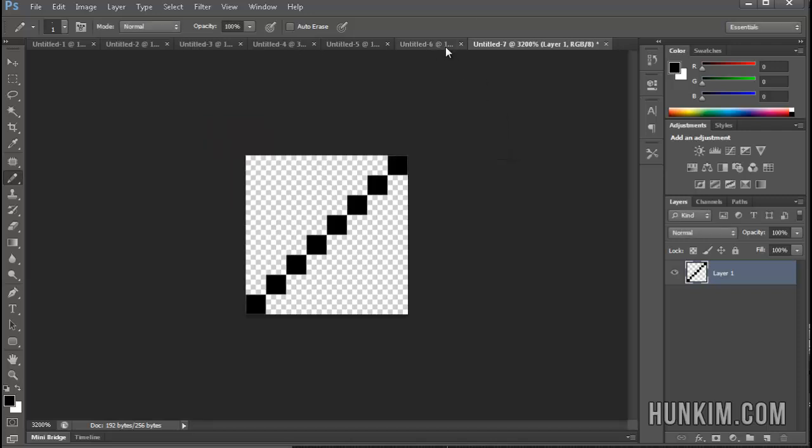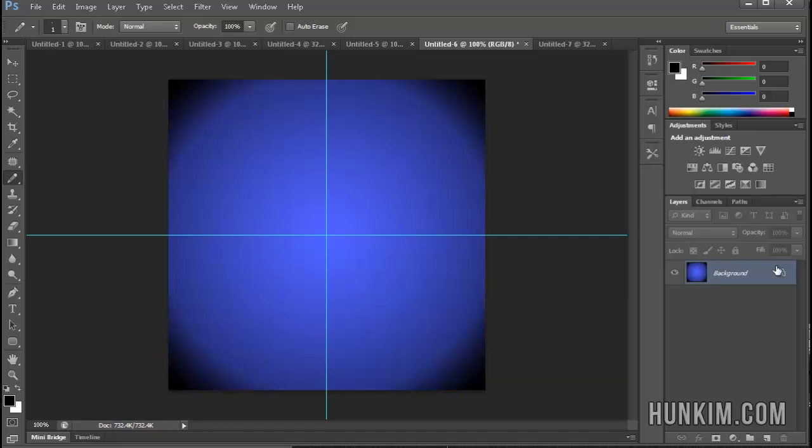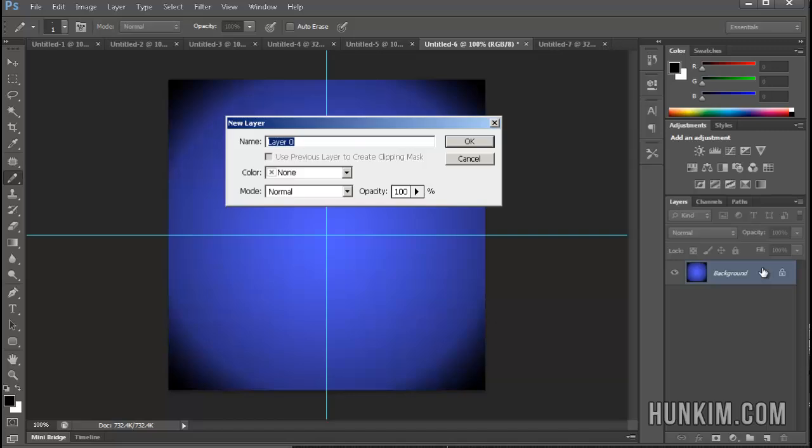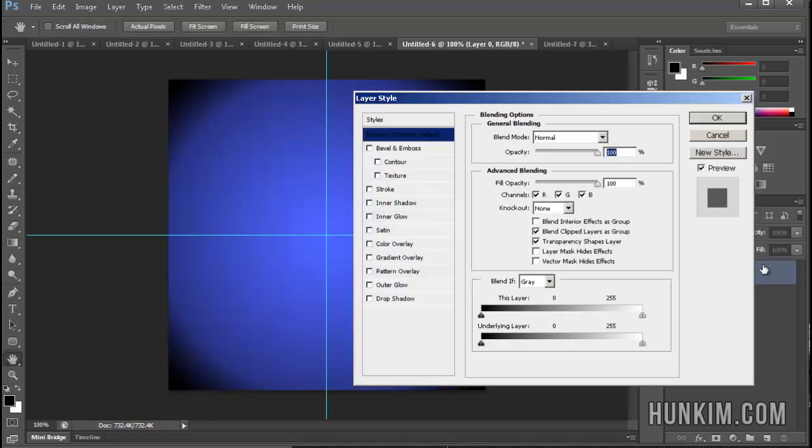So now that you've defined your pattern, you go back to the file that you were working on, and we can actually apply a pattern to this layer. So for example, if I double click the background here and make it so it's not locked, you can actually apply a pattern to this layer.